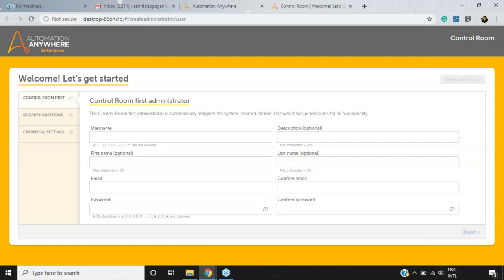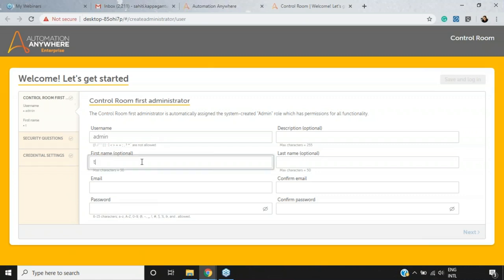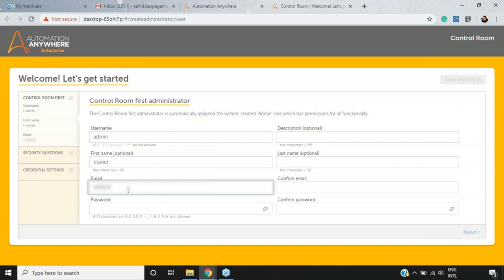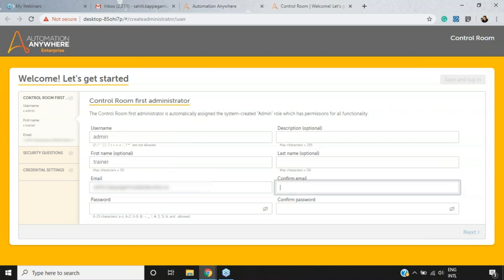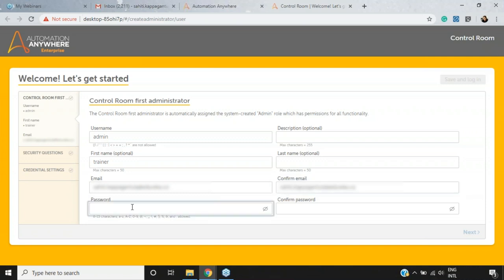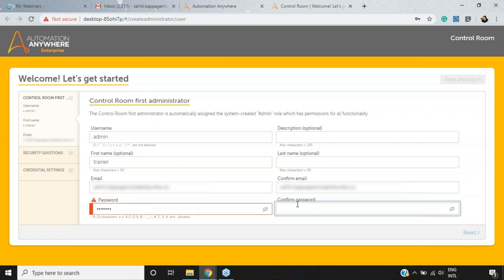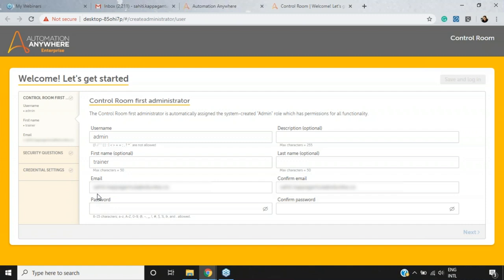Once the Control Room is launched, the Control Room Administrator page opens where you need to enter the username, first name, email, and password. I'll set the username to 'admin', first name to 'Trainer', enter my email address, confirm it, then set a password. The password requires 6 to 15 characters with uppercase letters, numbers, and symbols. Once done, click Next.